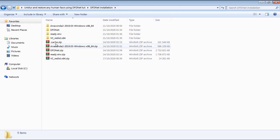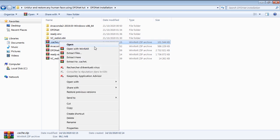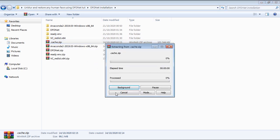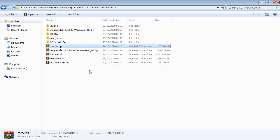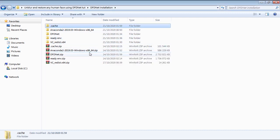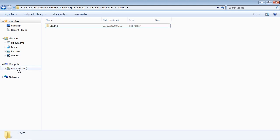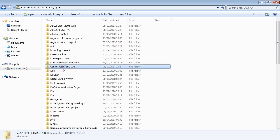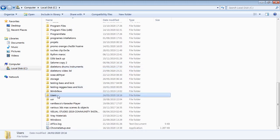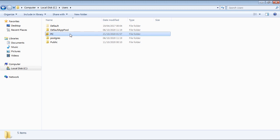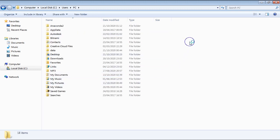The final step in our installation is to extract the .cache zip file, so right click and extract the cache folder as shown. Open up the extracted .cache folder, then cut the .cache folder inside it, then navigate to your actual user folder and paste the .cache folder.